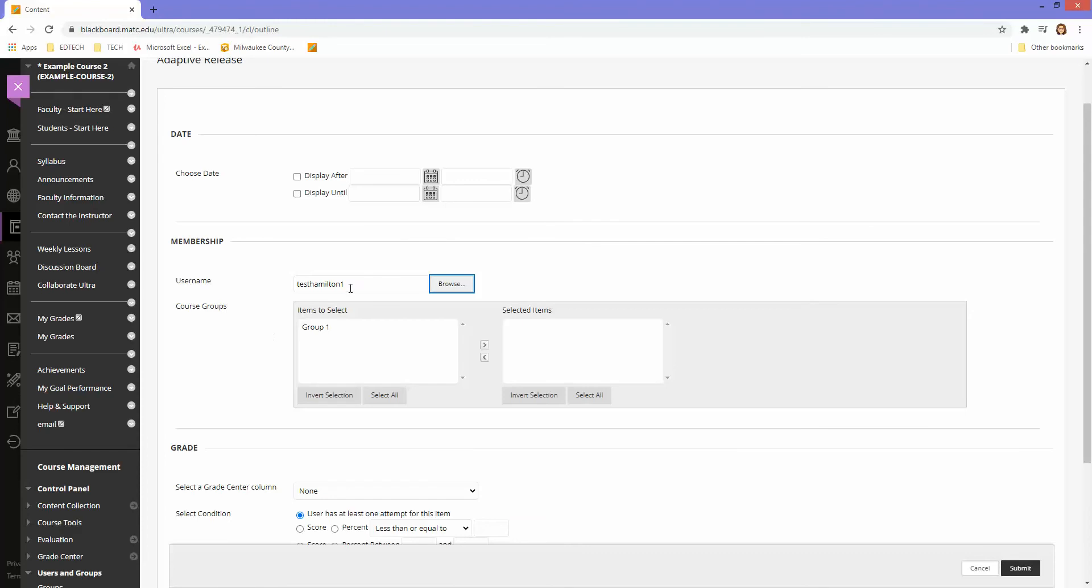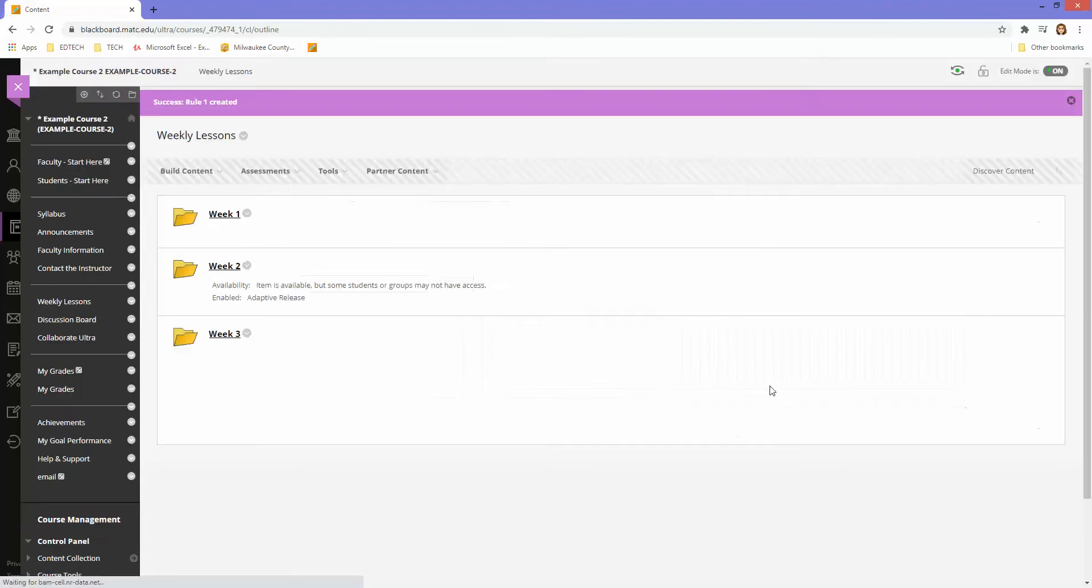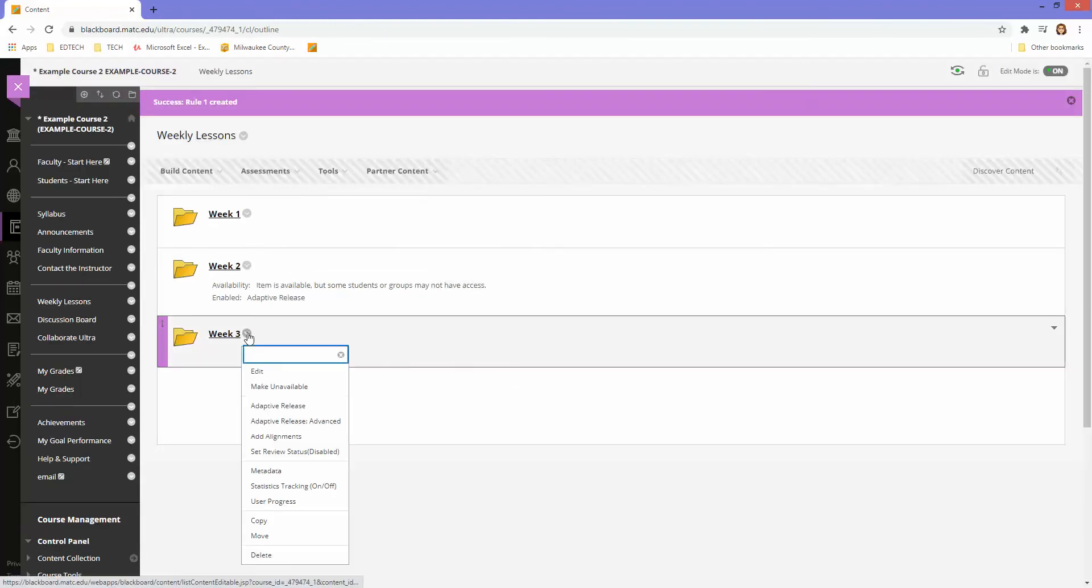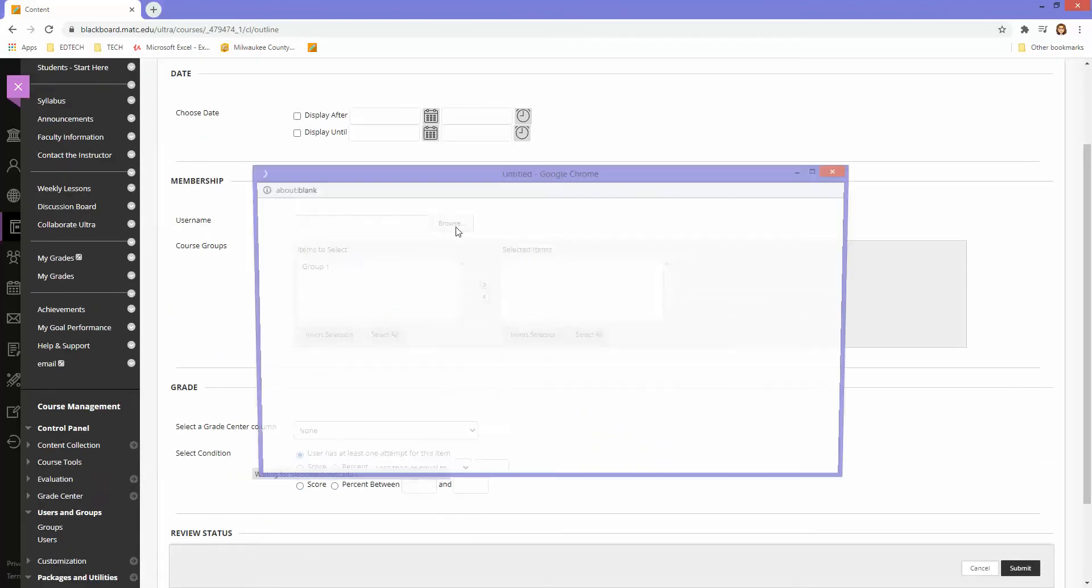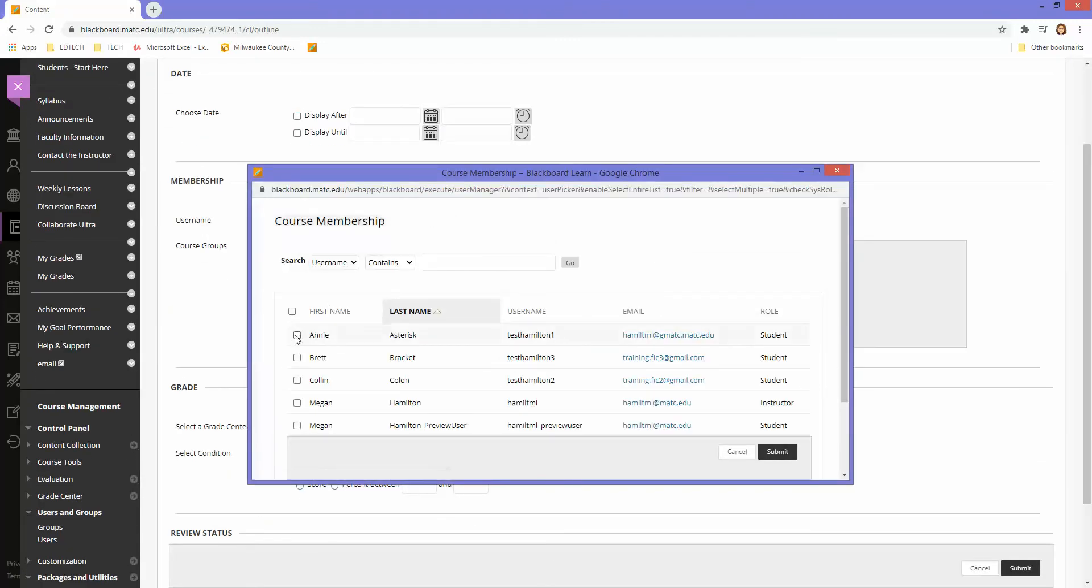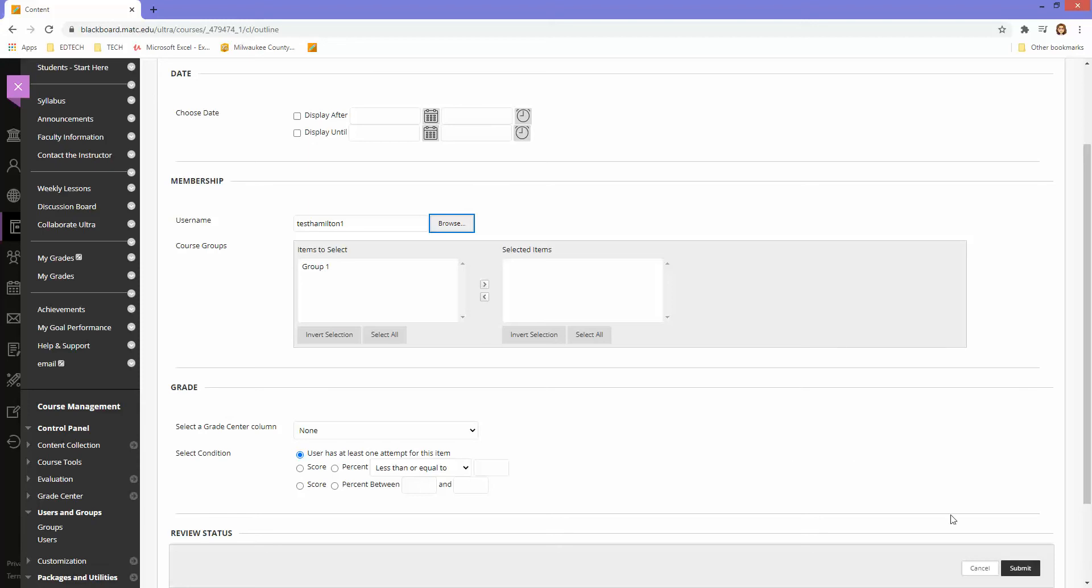That is the only rule here, so I'm going to click submit. I'm going to do the same thing for week 3. I'll click browse, select that student, and click submit.